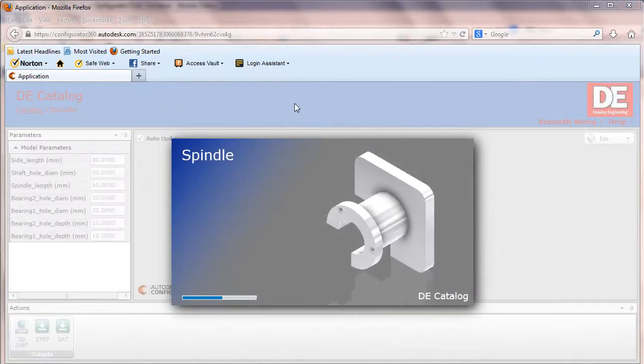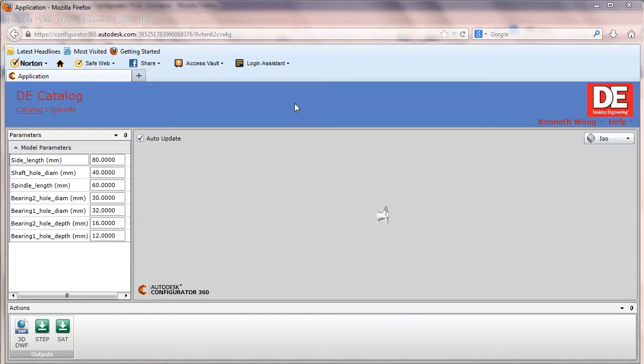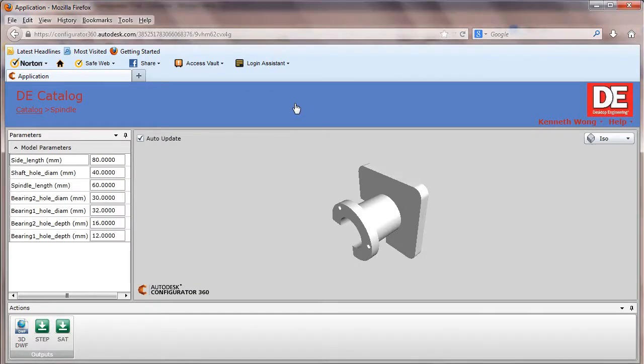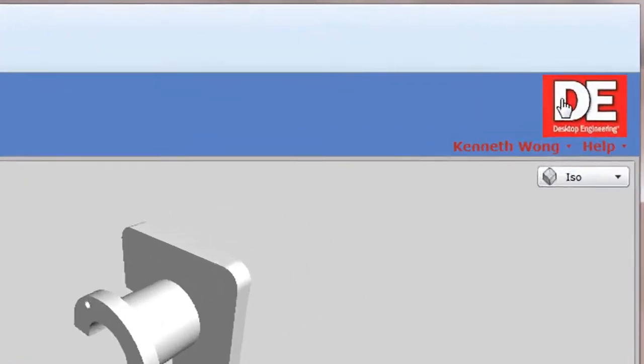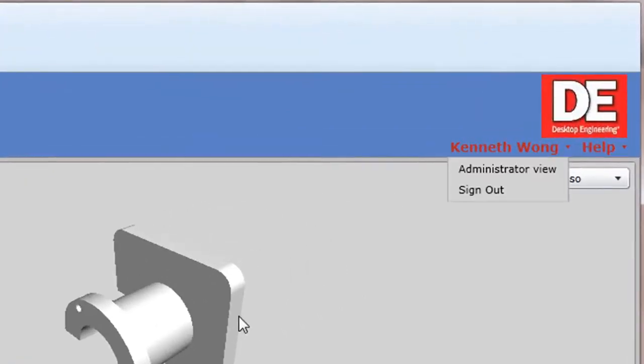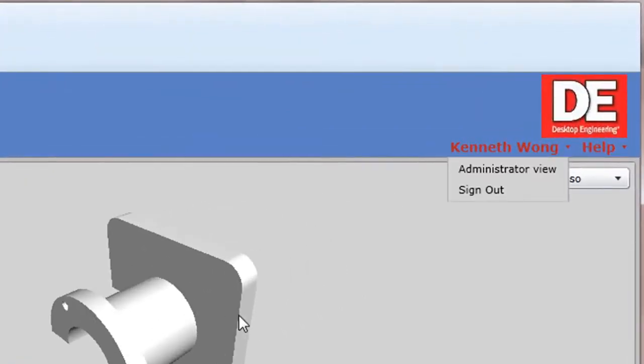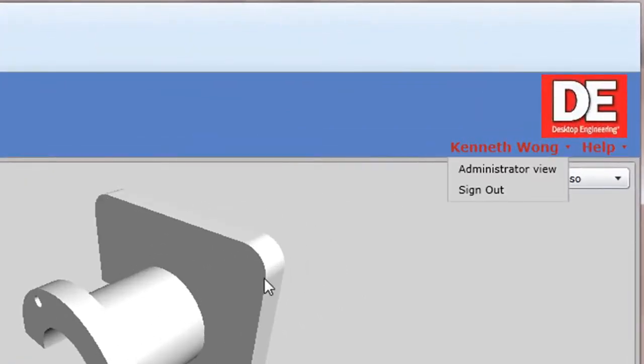Configurator 360 solves part catalog suppliers' headache. Their problem is, they want to provide their customers with a way to configure and preview a derivative design before buying it.